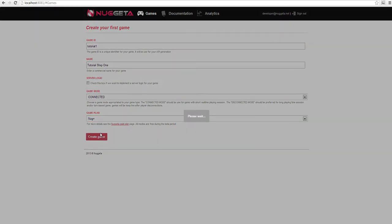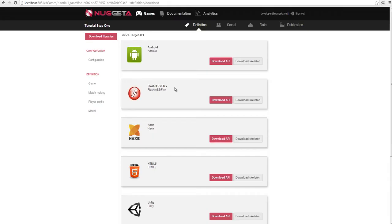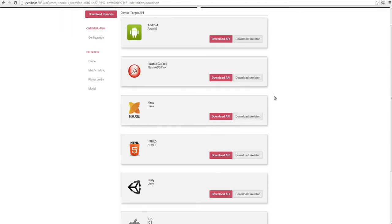Nugeta is now building and packaging our game into the cloud. Our game is created in the Nugeta cloud, and we are able to download all the APIs and skeletons for any target.